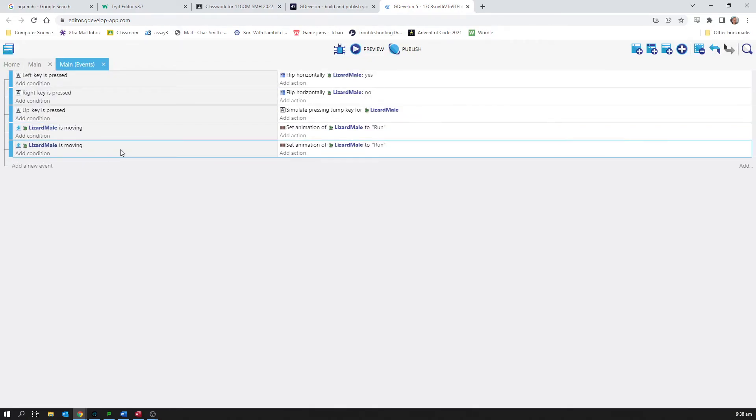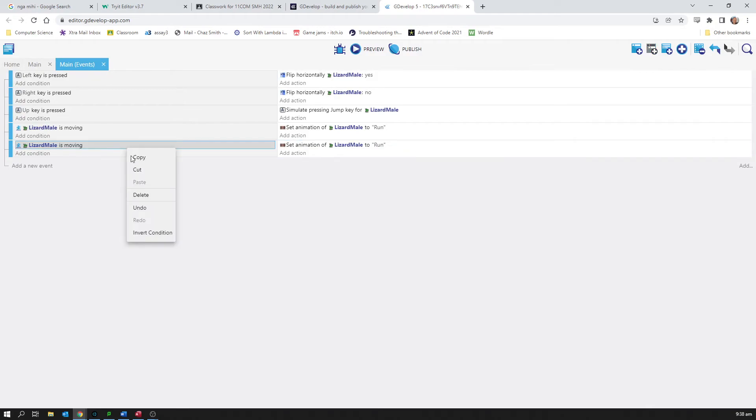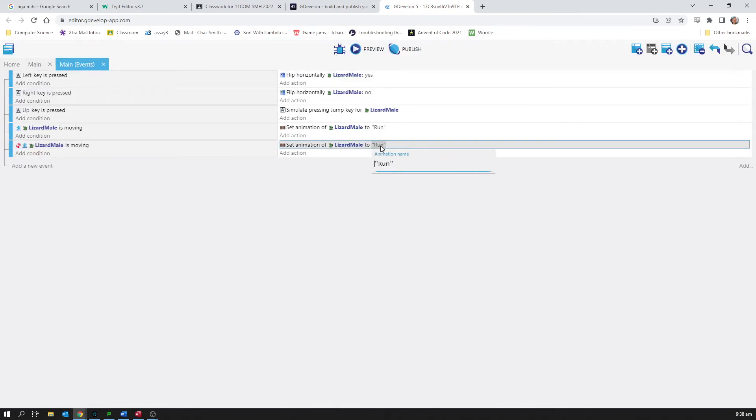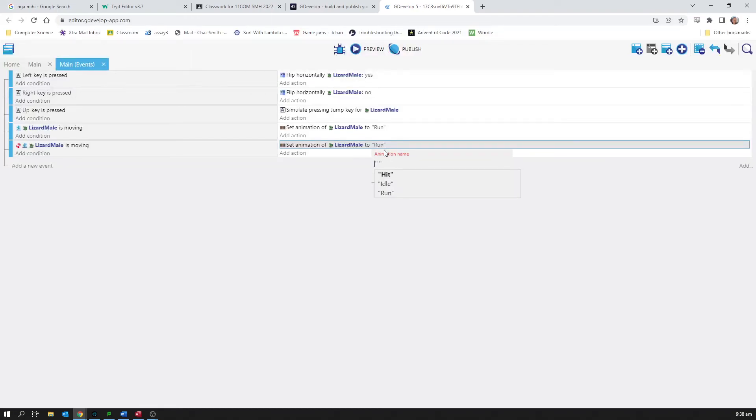And then I'm going to invert this, so this now becomes when it's not moving. That little red thing means the opposite. So when lizard male is not moving, set animation to idle.